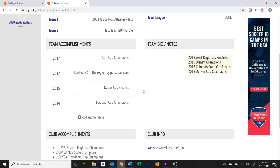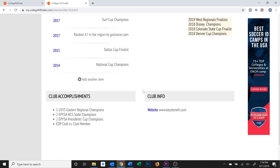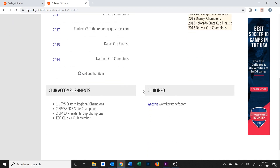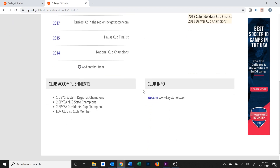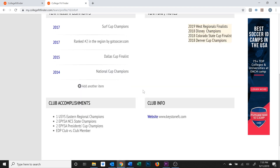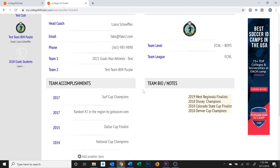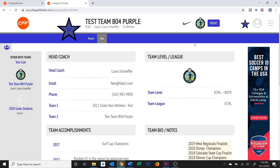If you scroll further down, you'll see Club Accomplishments and Club Info. If this section is blank, you can contact your club administrator so they can fill it out. Once you finish adding all of the team info, scroll back to the top of the page and click on the Print button on the top right of the screen.